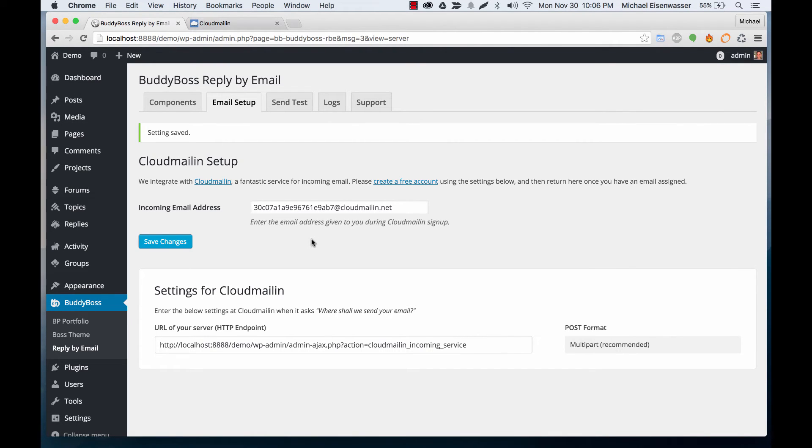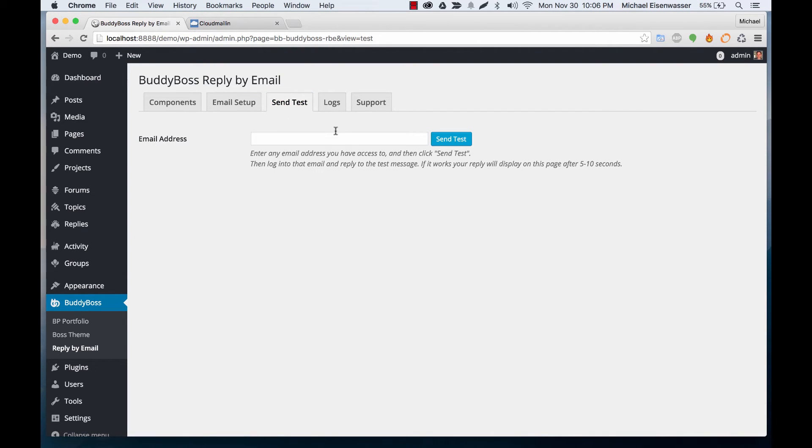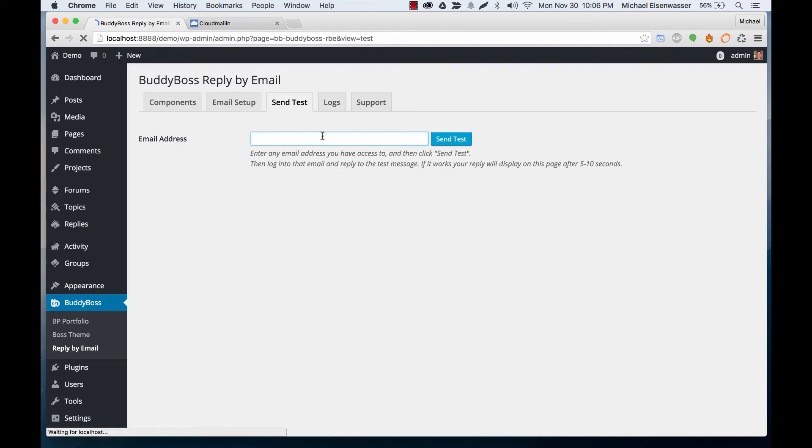Everything should be working right now. So in order to test this we can go ahead and click send test and you can enter your own email address here not that one from Cloud Mail and any email that you're able to check and from there you'll be able to test if it actually works.